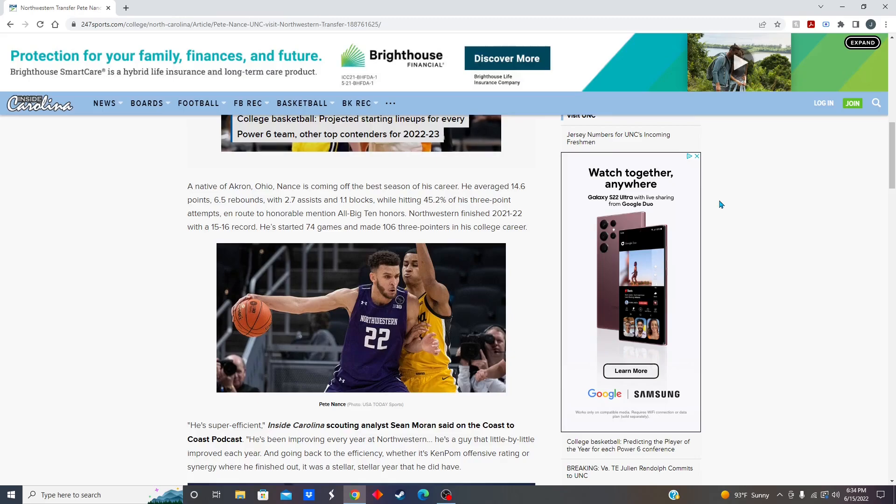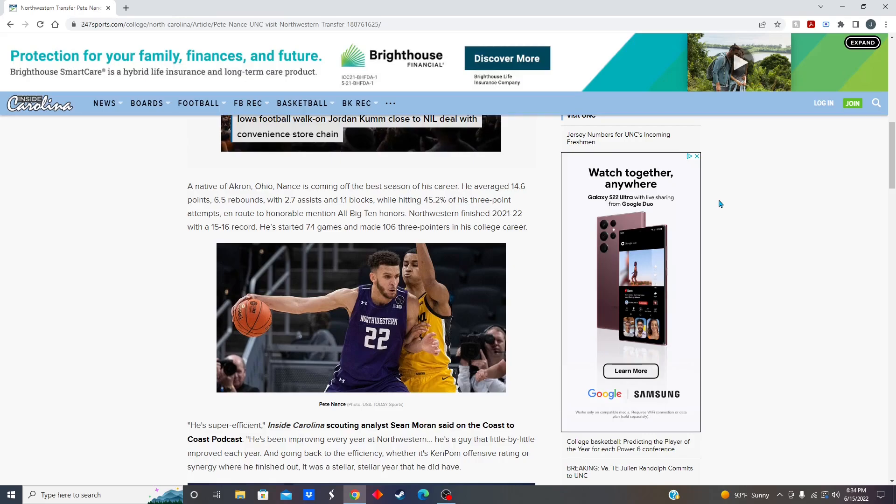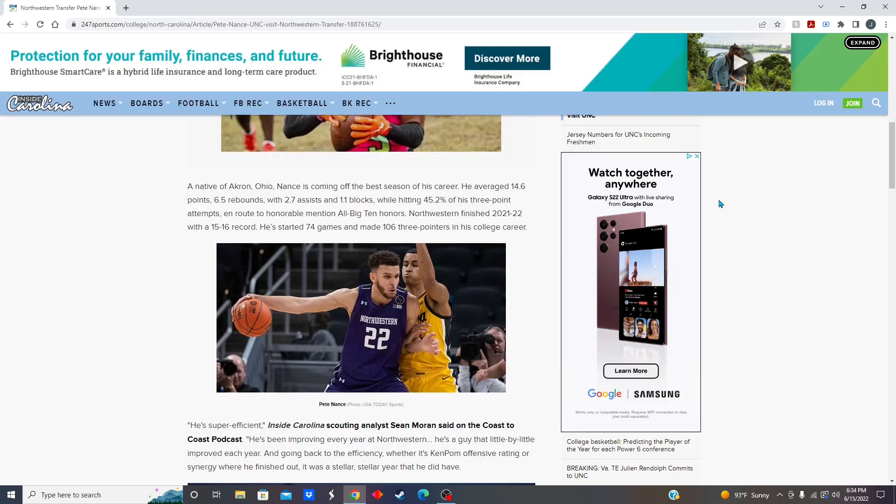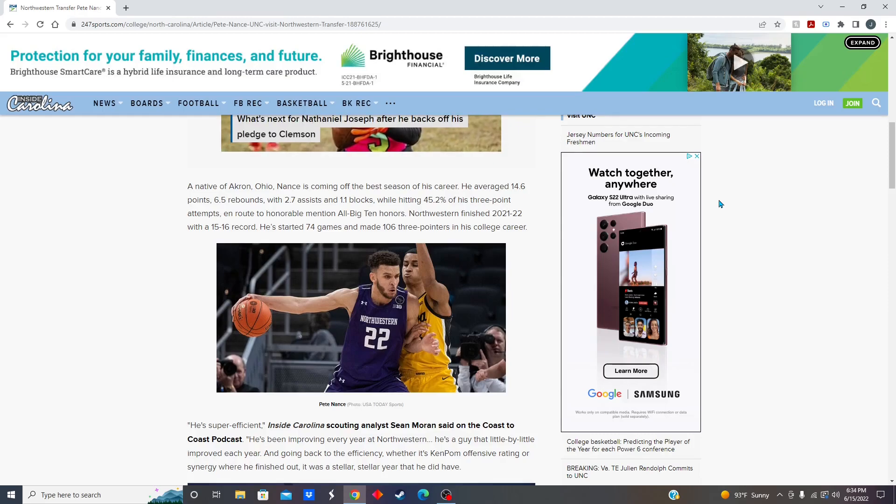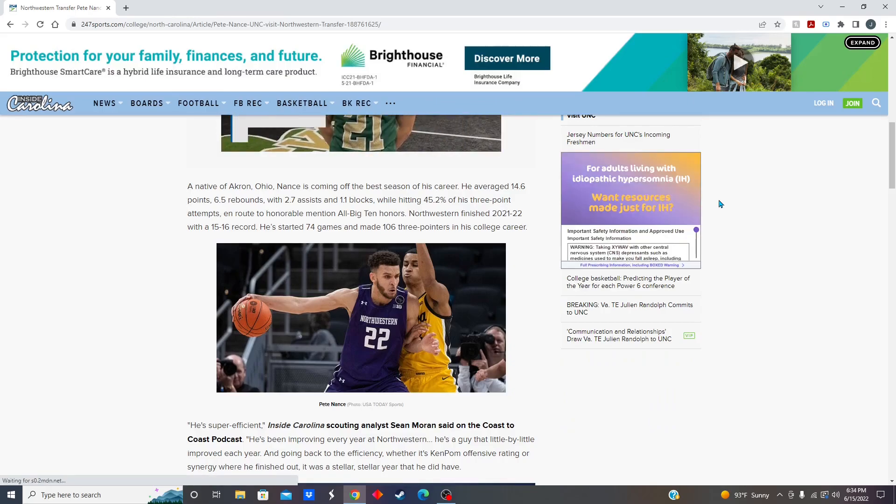What's up boys? Welcome back to another video. Today, we are reacting to the news that former Northwestern forward transfer Pete Nance has announced his commitment to the University of North Carolina as a graduate transfer.